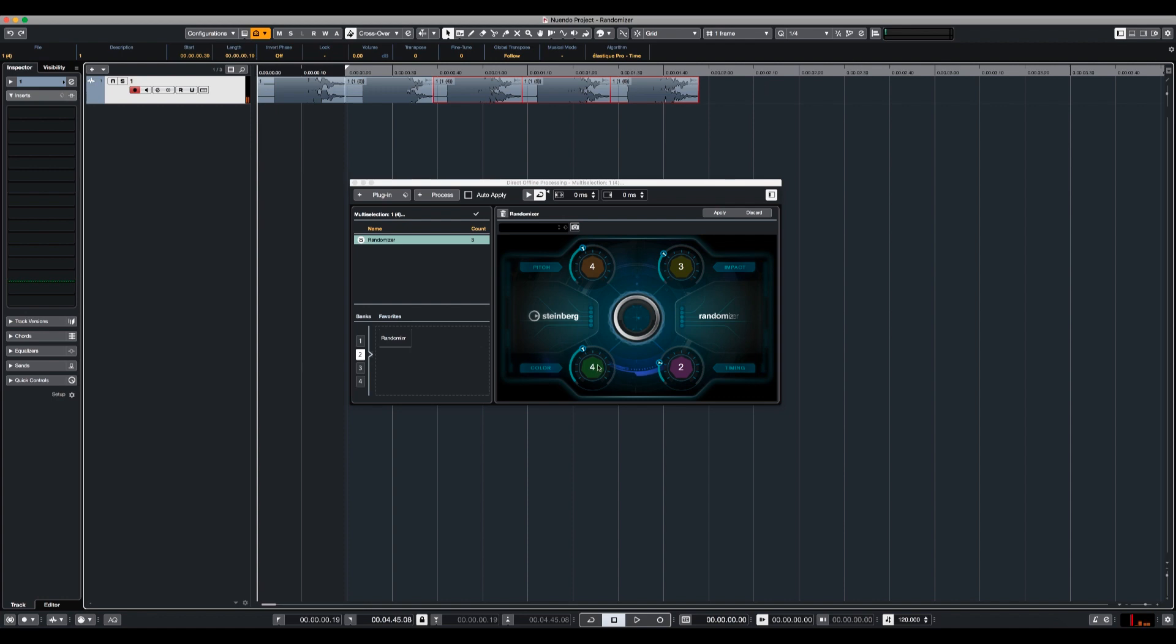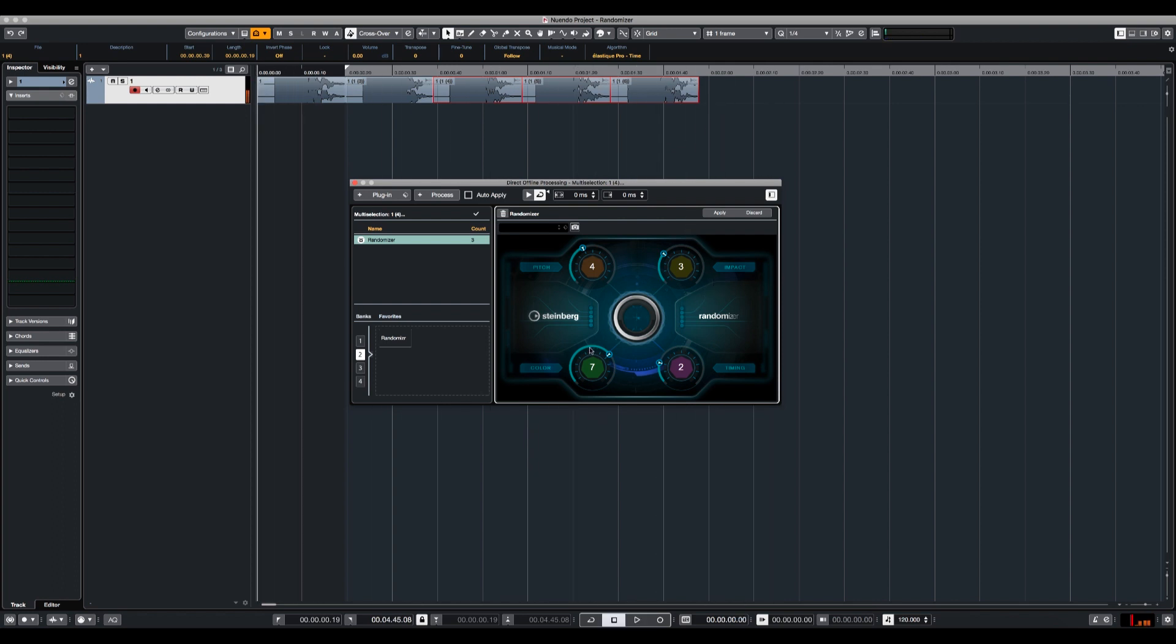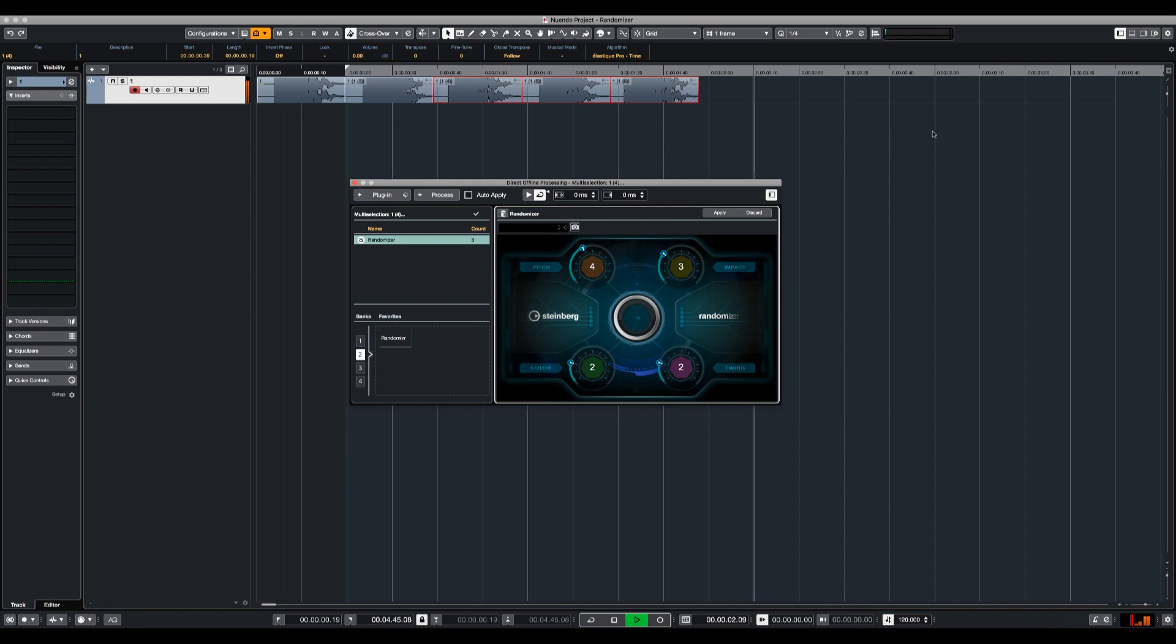Alright, and let's play with the color. So this gives us like a way different sound. So let's put the color back to 20%. So that's not bad.